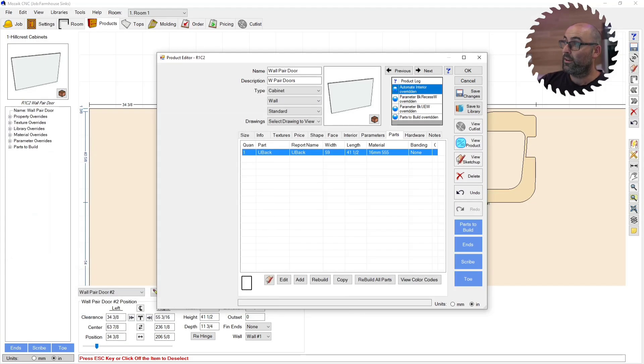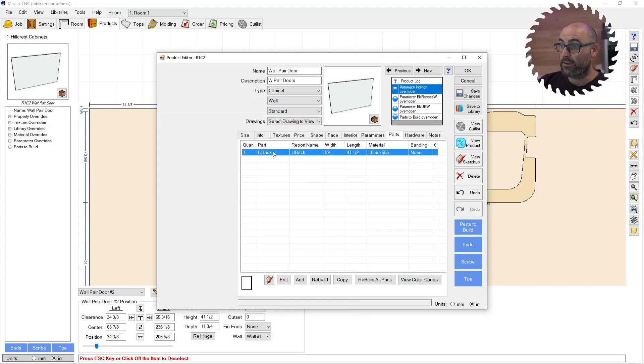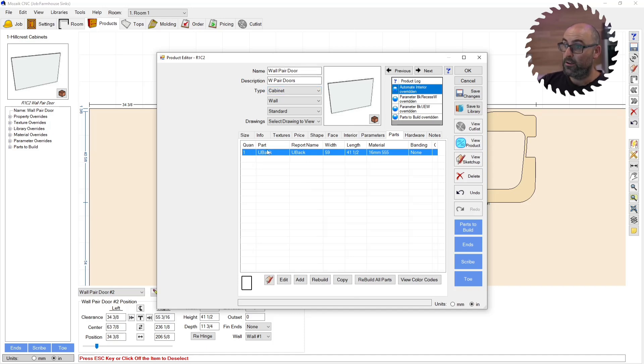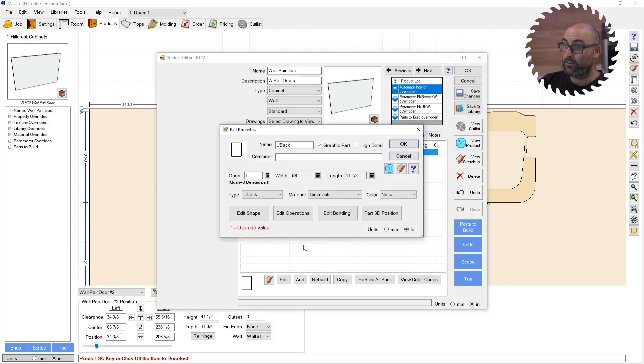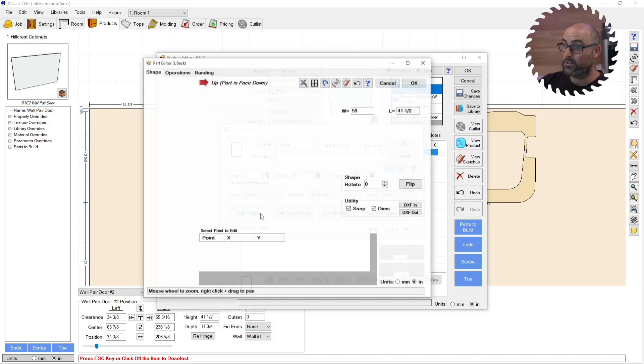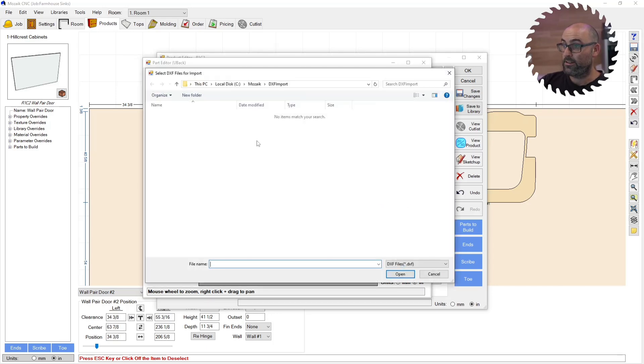That's all we need from VCarve. We can now minimize that. I'm now going to go to mosaic. So I have my part, one single part, double click. I want to edit shape.